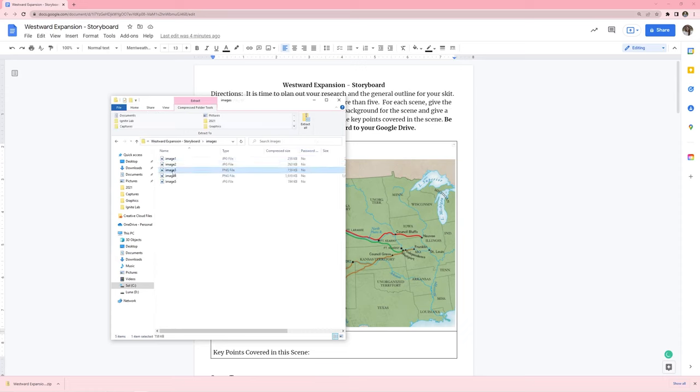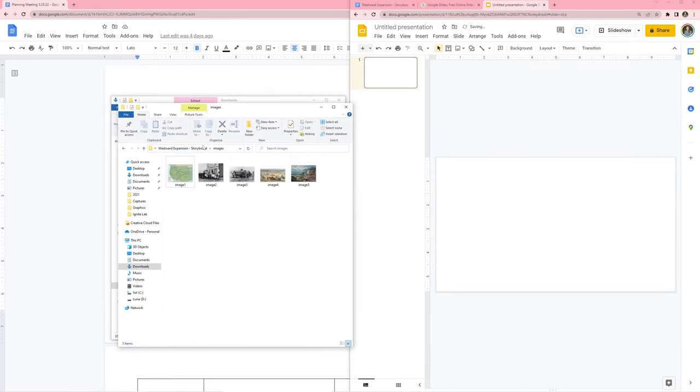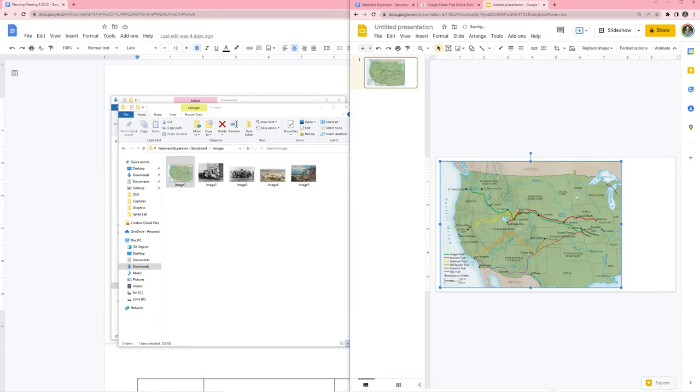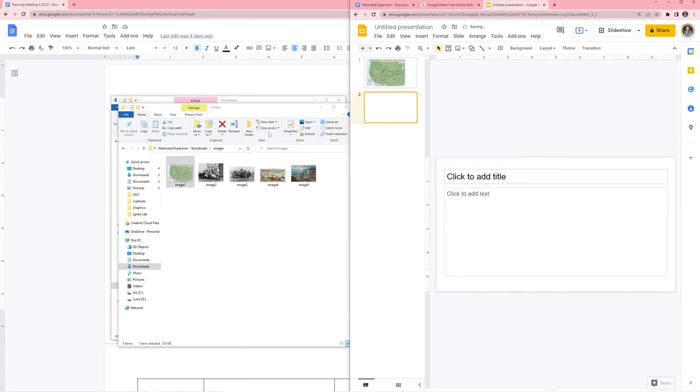You can then take those photos and you can incorporate them into other applications, such as a Google Slide presentation if you're going to continue to build on this.